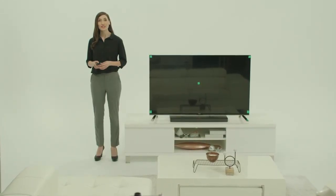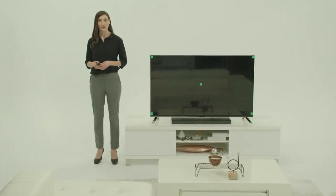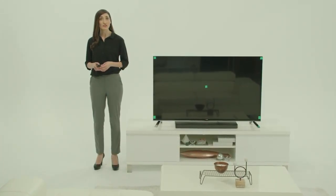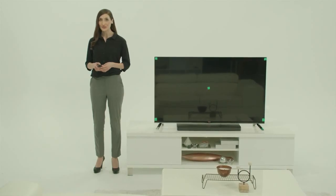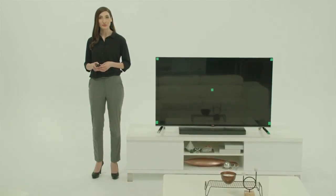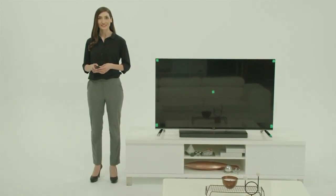LG offers 2D to 3D conversion, so even shows and movies shot in standard two dimensions can be enjoyed with a three-dimensional effect.